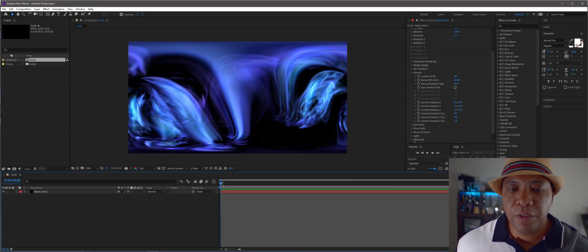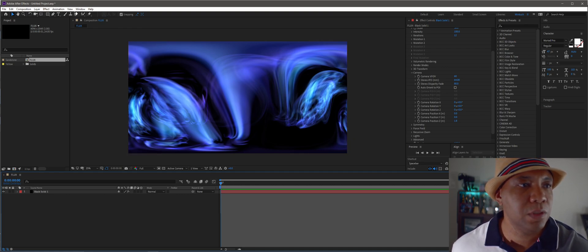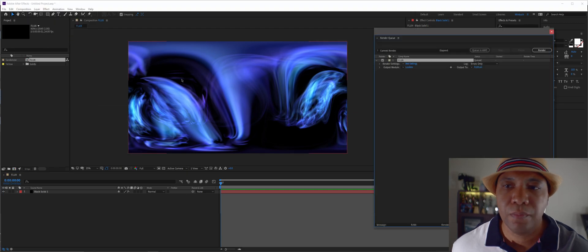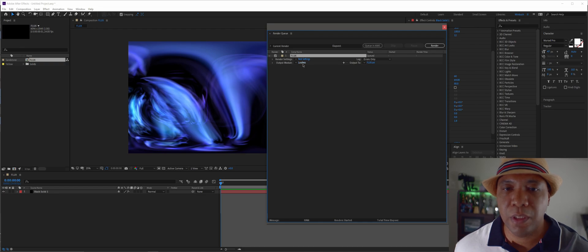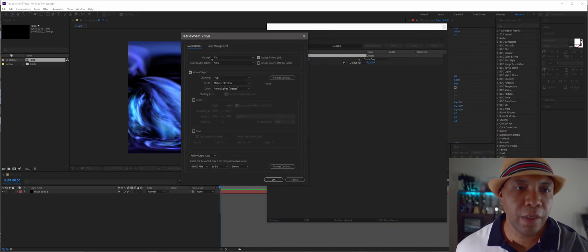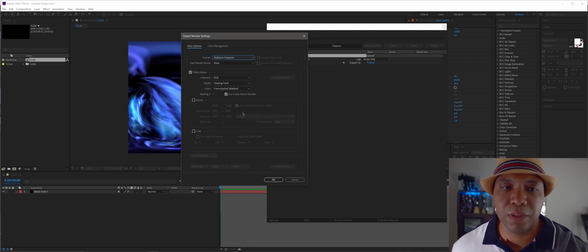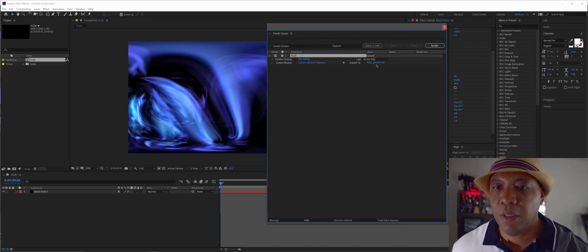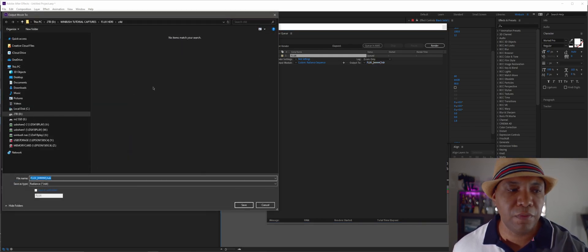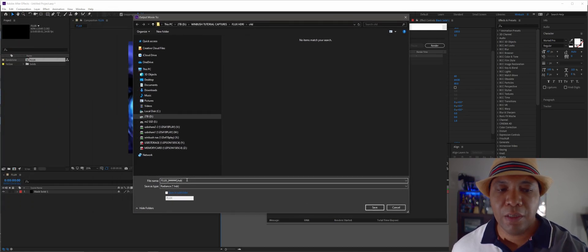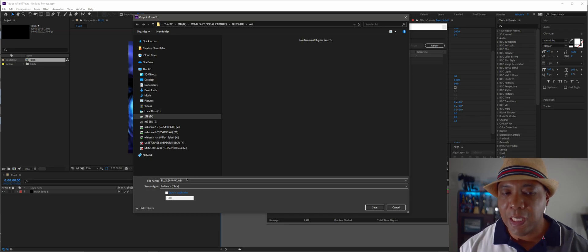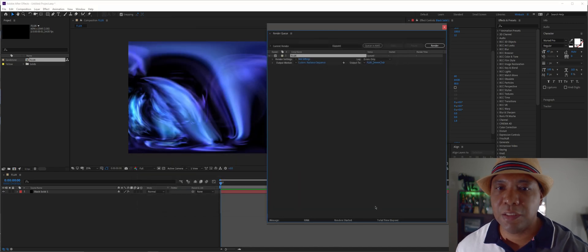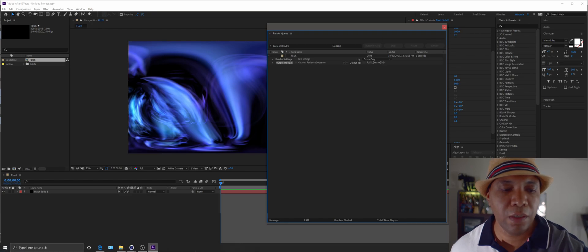And now we want to render this out of After Effects as an HDR file. So I want to come over to my composition, click add to render queue. And then now under my render queue, under output module, click on lossless. And then over here under format, we want to use Radiance sequence. And you'll see why in a minute. So Radiance sequence, I don't need a frame comp number, but click OK. And then for my output module, I'm going to click on here, make sure it's going to where I want to save it at. And if you notice here, it's actually saving it out as an HDR file. This will allow us to save HDR files out of After Effects. So you can use that for any lighting situation that you want. So I'm going to just click render. And it looks like it rendered out already. So I'm going to jump back here into Cinema 4D.